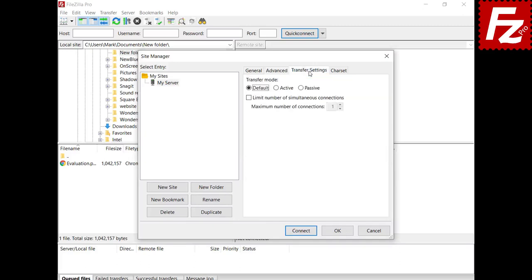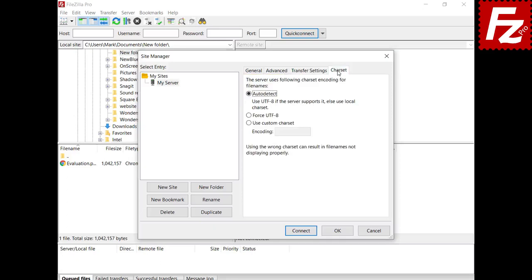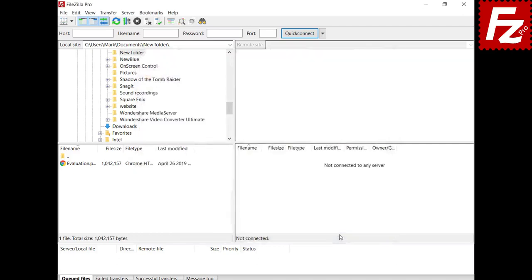In the Transfer Settings you can configure the transfer mode, which is available only for FTP. You can also configure the number of concurrent connections. In the Charset tab you specify the character set used to communicate with the server. Your server connection is now configured and you can connect to it.